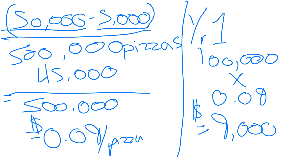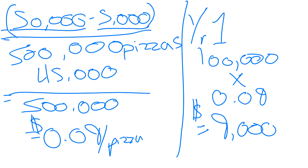And then the next year, the amount of depreciation is dependent, just like the first year, on the amount of pizzas I make. In our bus example, the amount of depreciation is dependent on how many kilometres it drives.